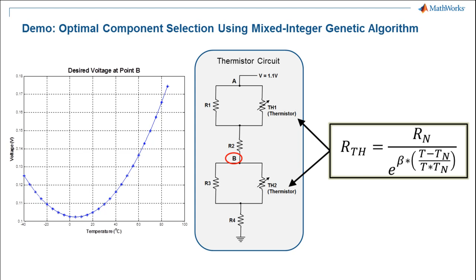In an optimization sense, we would like to minimize the difference between this curve and the curve generated from a particular combination of components. The supplier of our components only has certain sizes available, so this becomes an integer constrained optimization problem because our resistor and thermistor values must come from the list of available components.